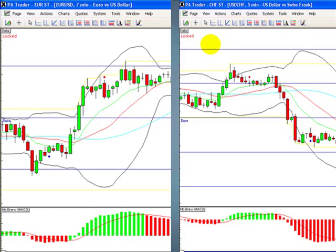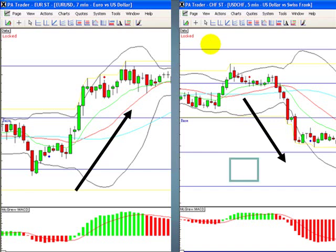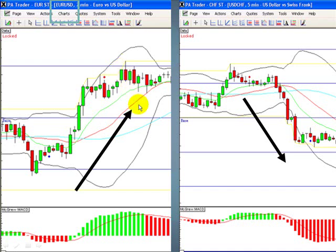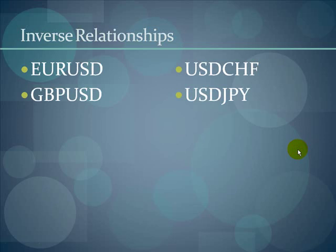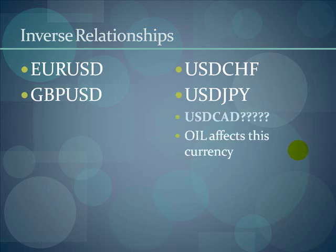Let's talk about inverse relationships. Here we have the EUR/USD going up and the USD/CHF going down. The euro is the base currency — we buy it with dollars — so this shows the euro's movement against the dollar. If the euro is going up, by default the dollar is going down. On the USD/CHF, the US dollar is the base currency and we sell it with Swiss francs, so by default it also goes down — that's an inverse relationship. The euro and British pound typically go opposite to the USD/CHF and USD/JPY. Trade one or the other, but don't trade them both. Note that the USD/CAD can do anything because oil affects that currency.